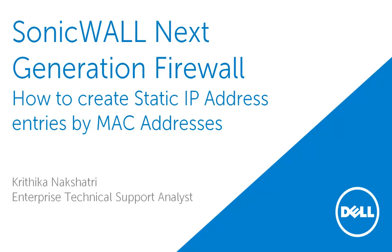Welcome to SonicWall Video Solutions. My name is Kritika Nakshatri. In this video, we demonstrate how to create static IP address entries by MAC addresses.